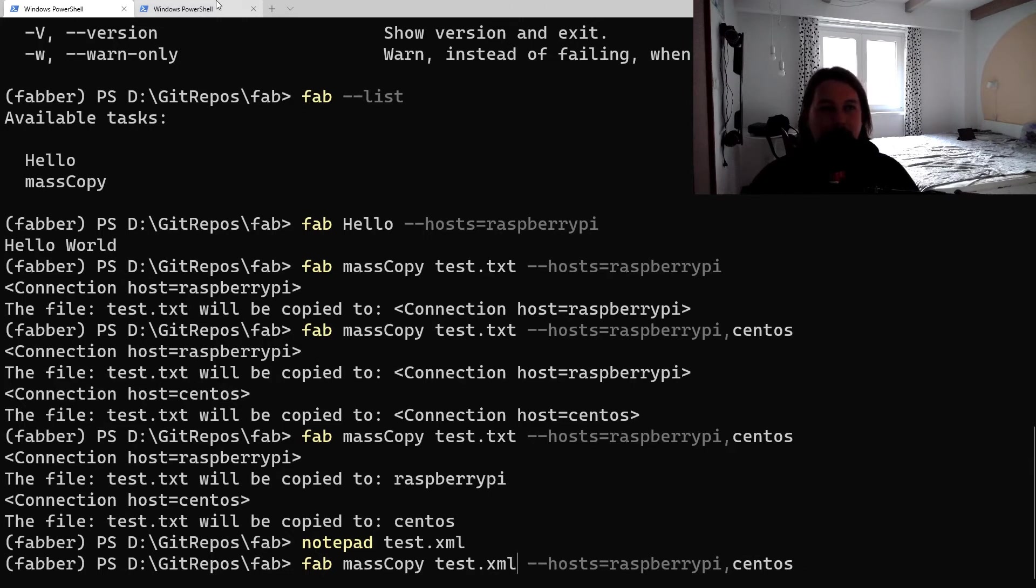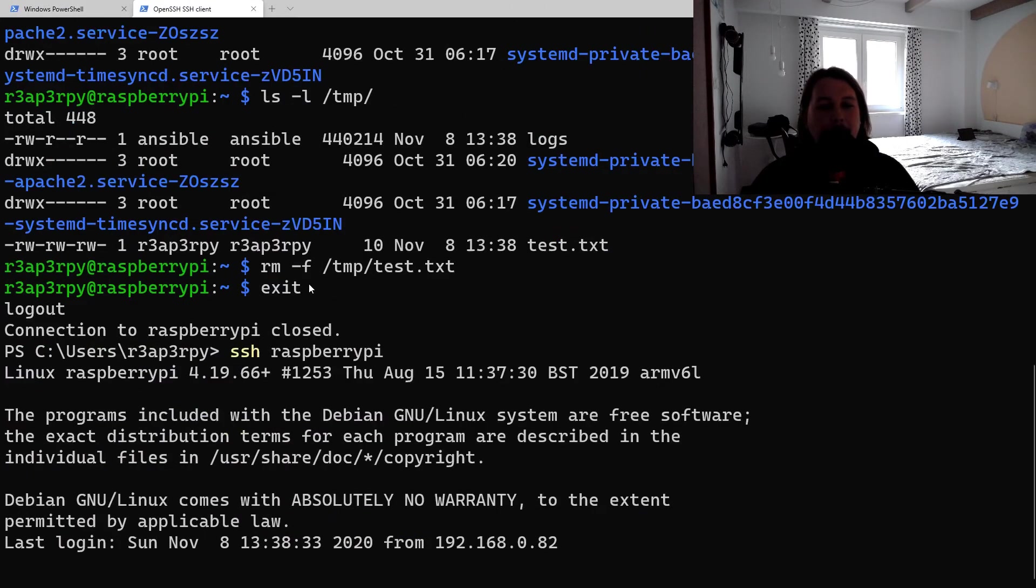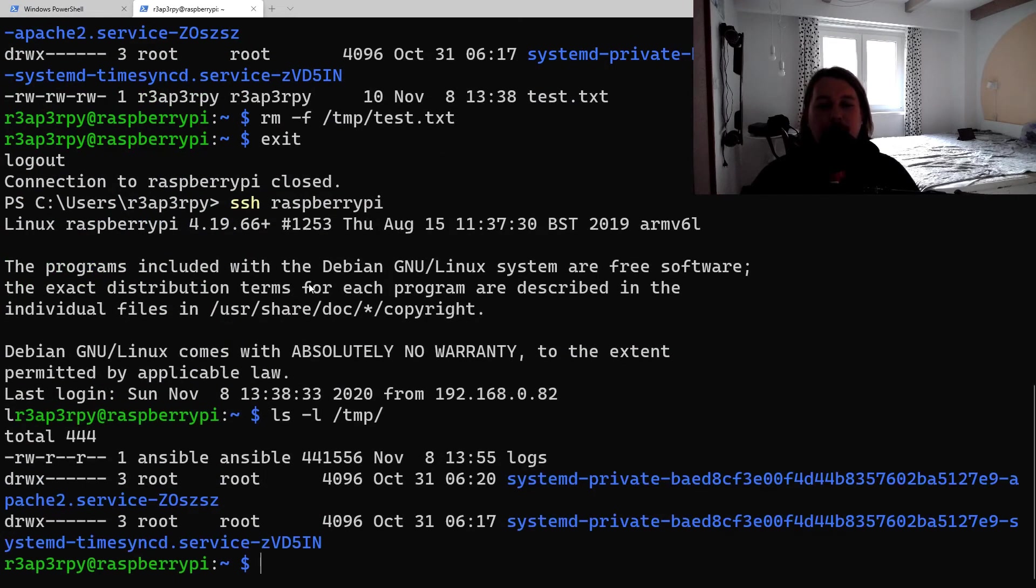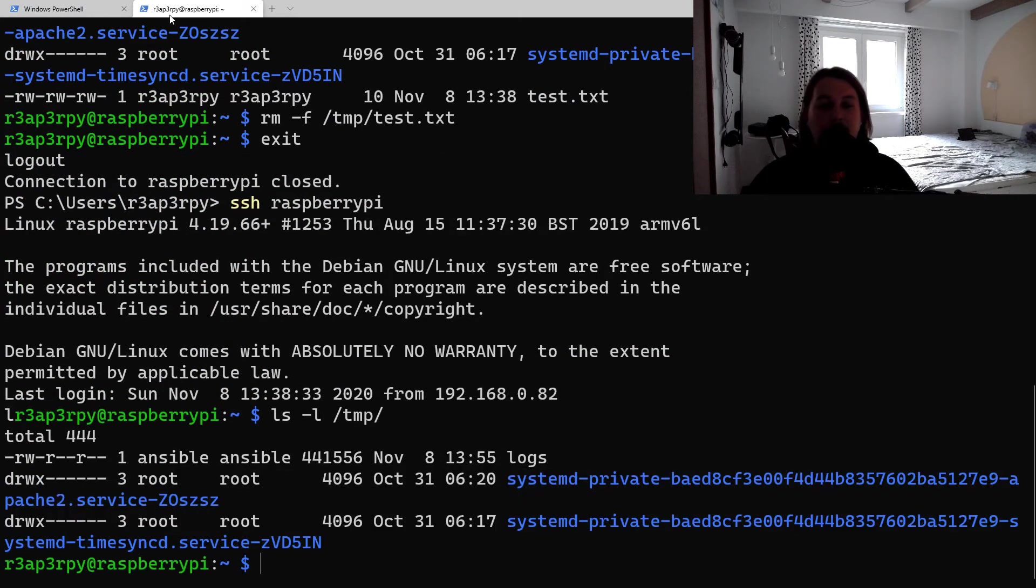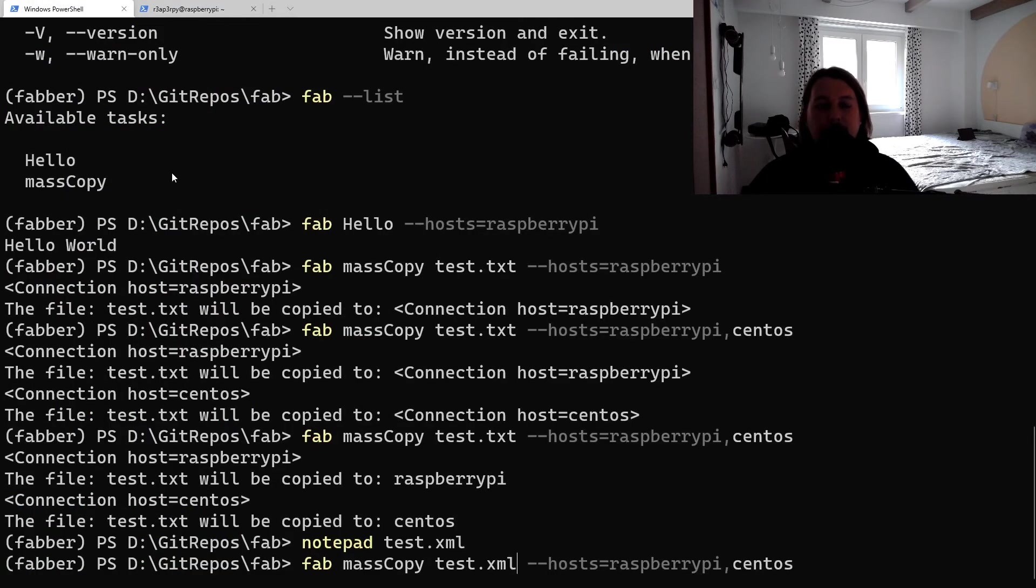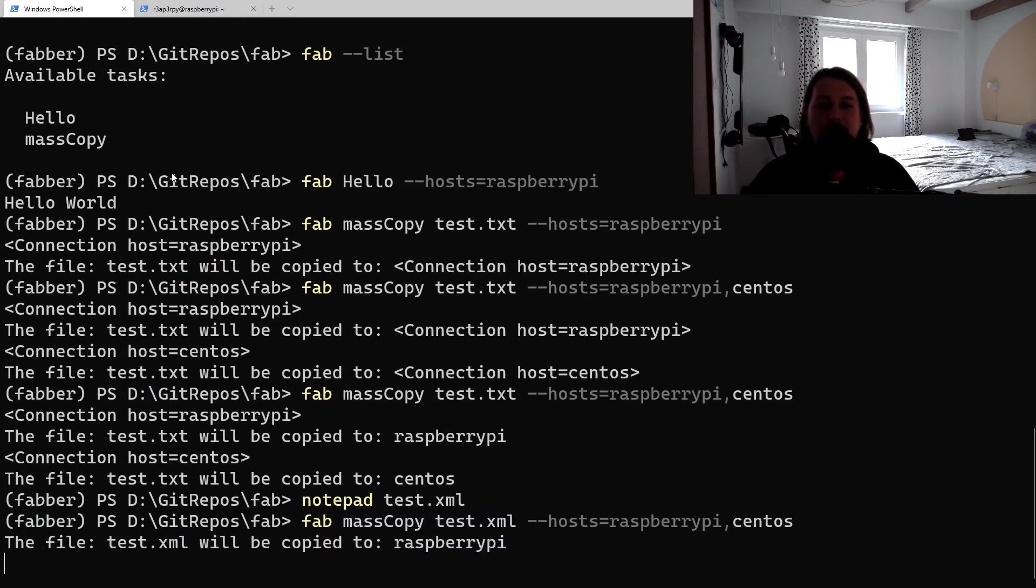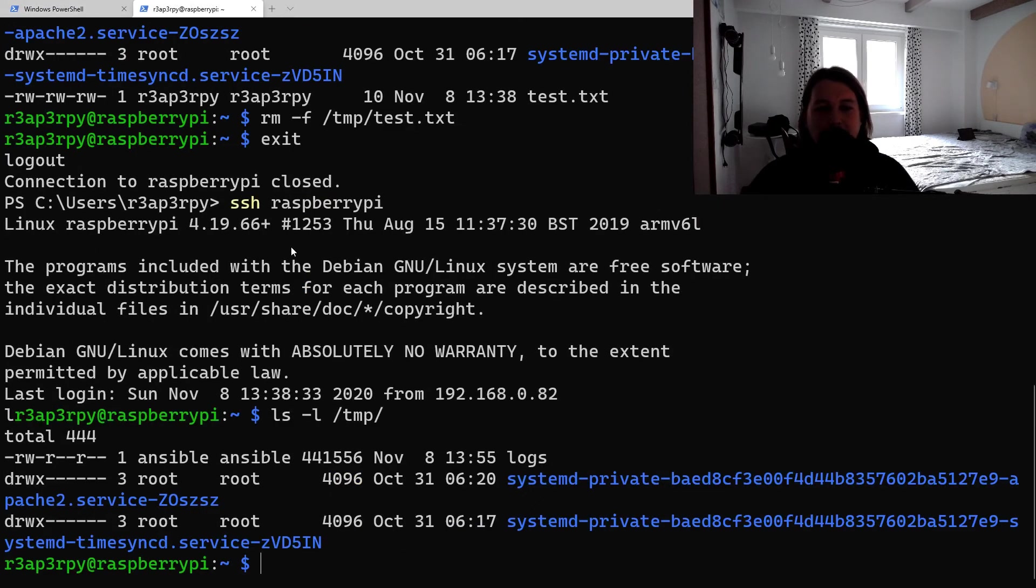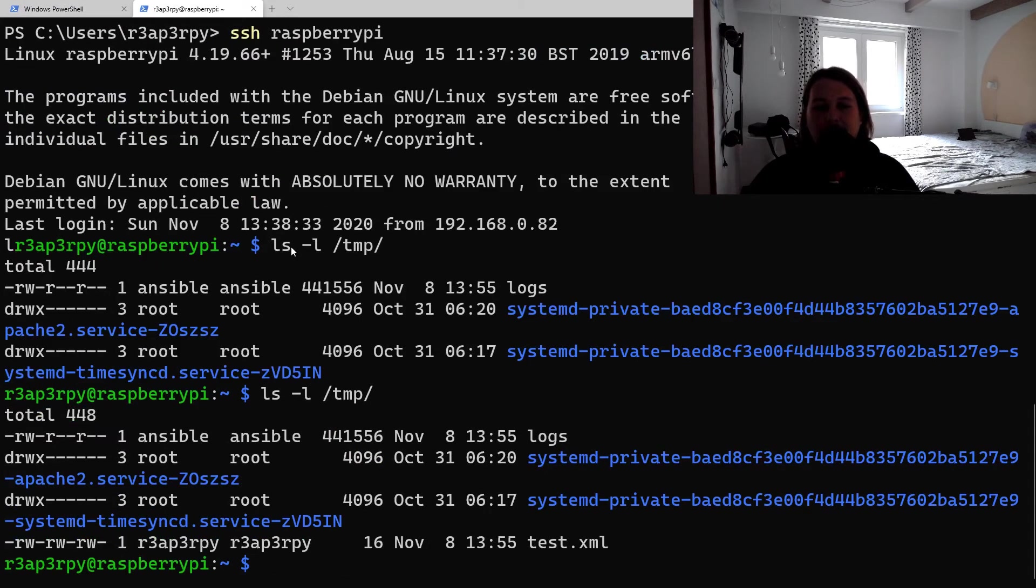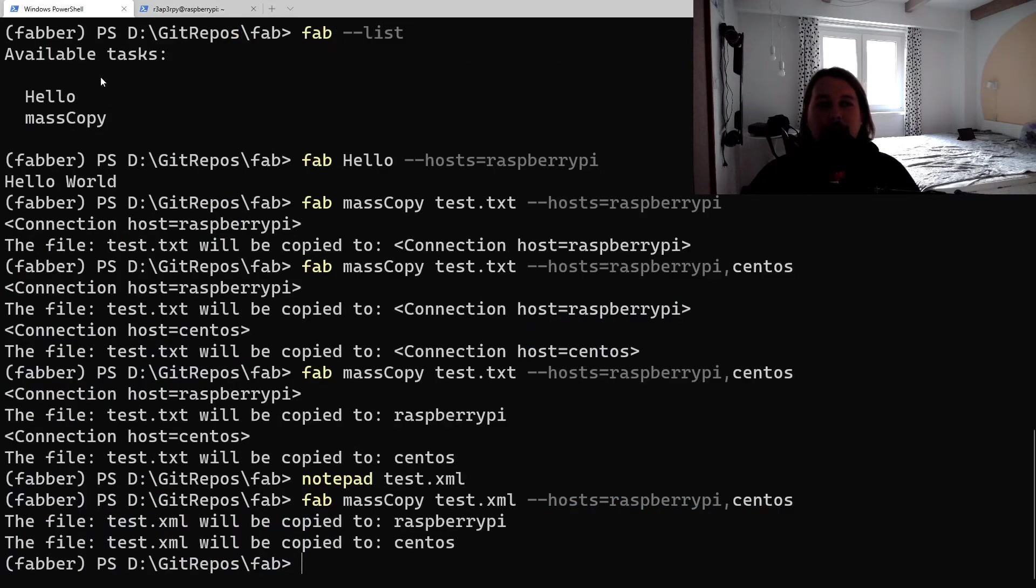Now if I go ahead and try to execute this, let's try and login to the Raspberry Pi. If we check the temp folder, we do not have any file called test.xml. If we go to the hosts and execute this function, what we will see is that we have the test.xml file copied. So technically that's it.